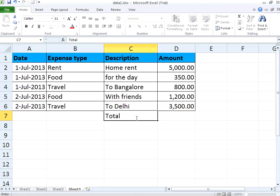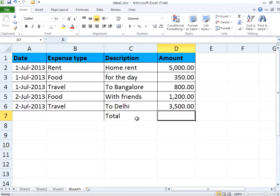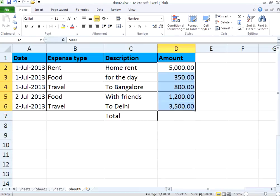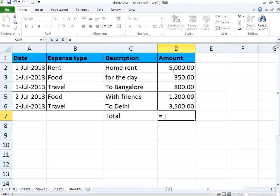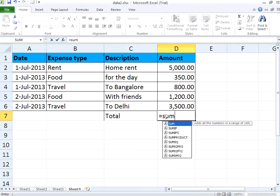Suppose I want to have a total — how do I total this? If I select all these cells, at the bottom you are seeing the sum, but it is displaying only in the status bar. What I want is the sum to be shown right here in the cell. Very simple. Go to this cell — this involves a formula, and we are going to see formulas in a different session. But just to have a sum, put an equal-to sign, type SUM. The moment you type equal to SUM, this becomes a formula.